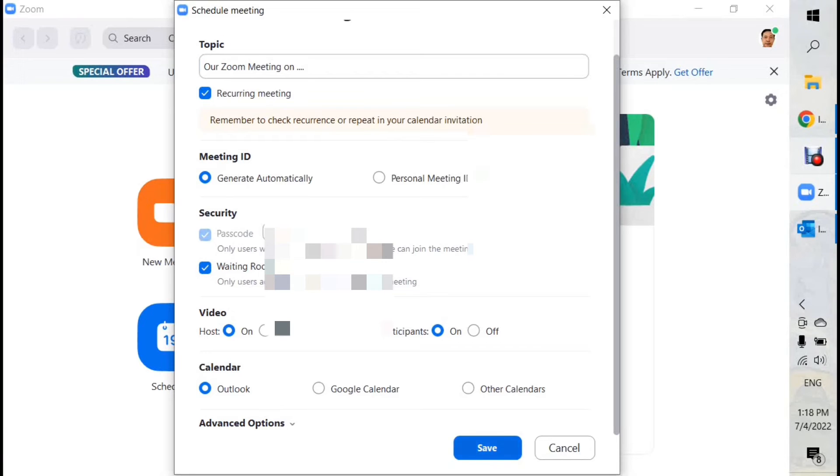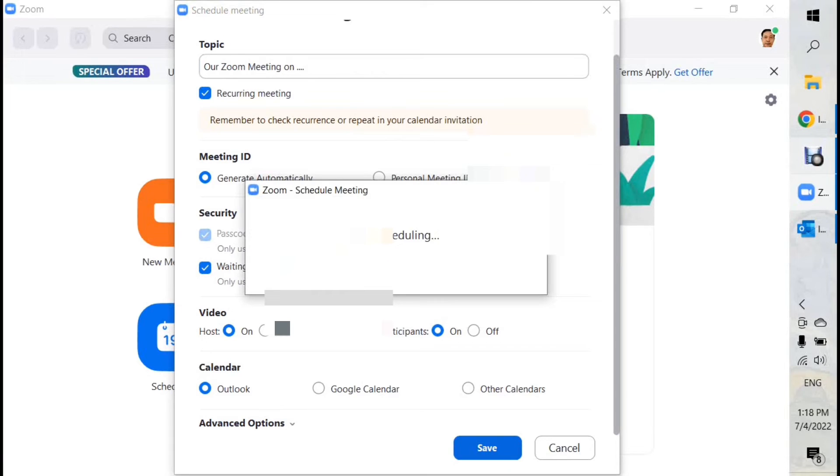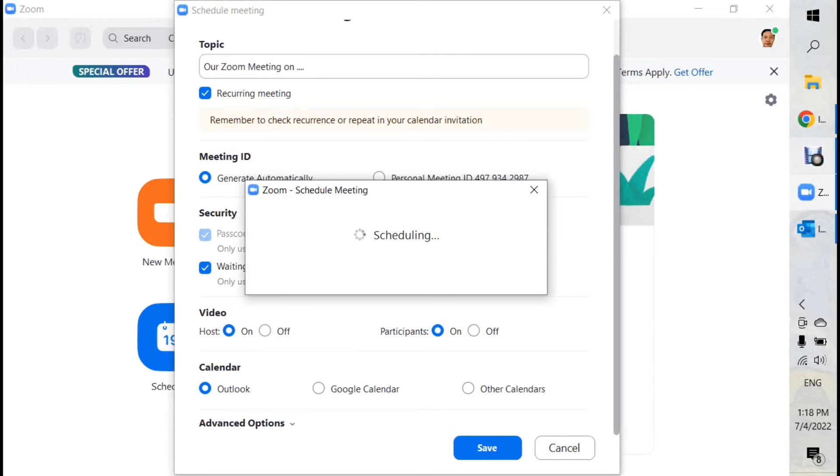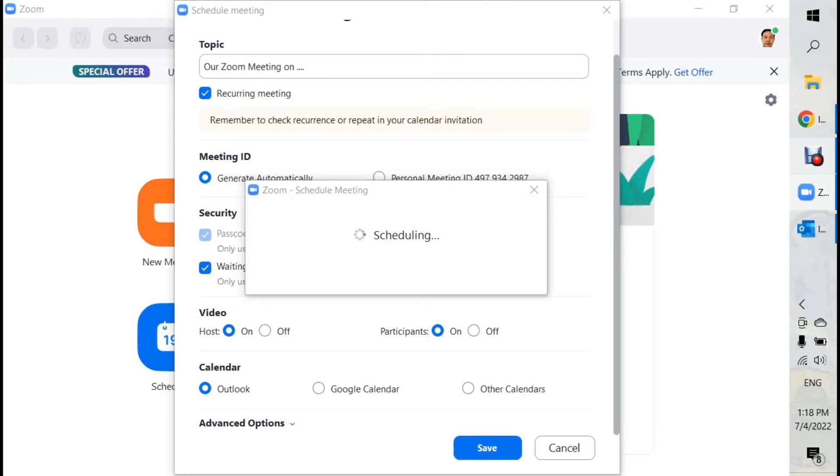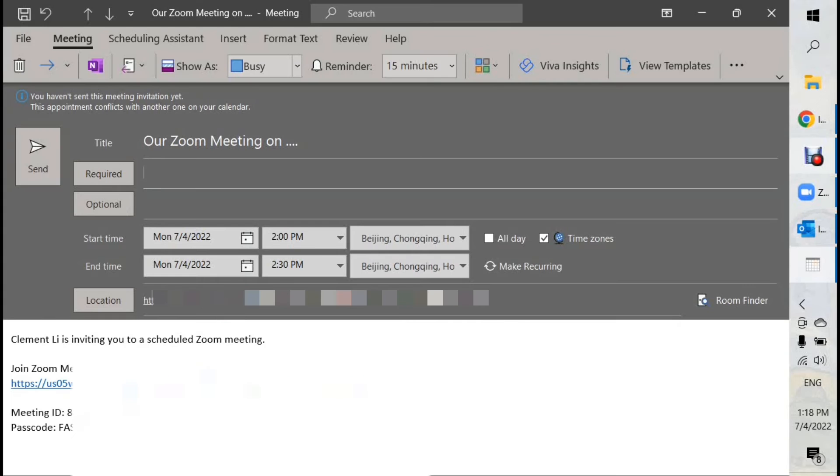So let's save it. And then Zoom will call up Outlook. And we do the scheduling using Outlook facility. Good, because you're delegating the scheduling to other well-known software.